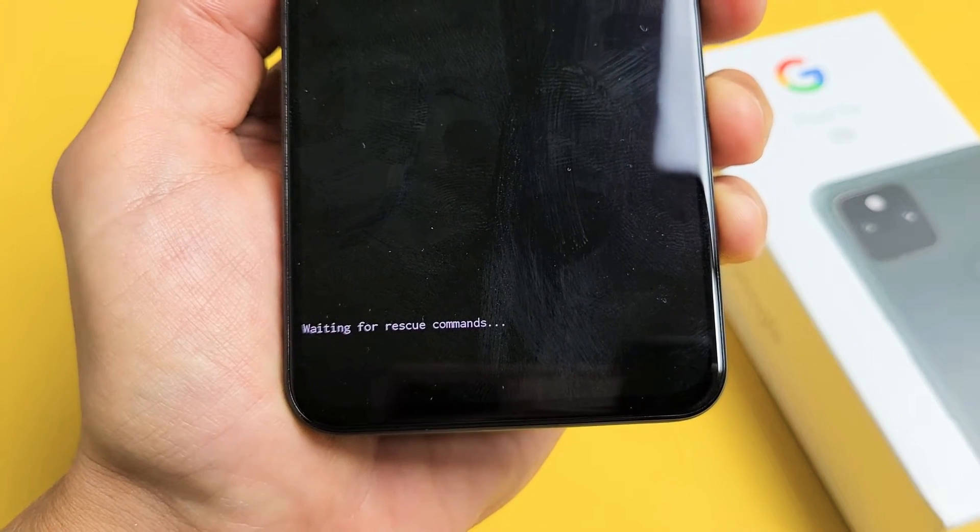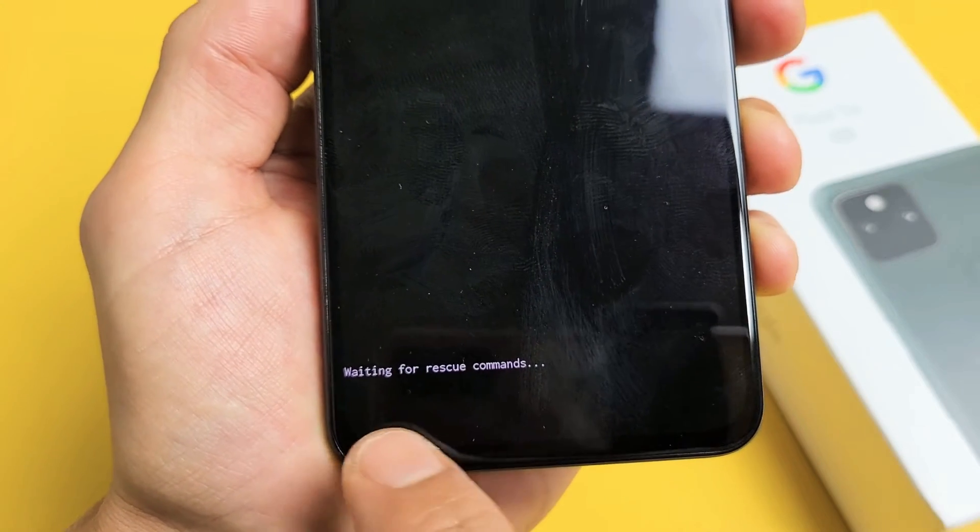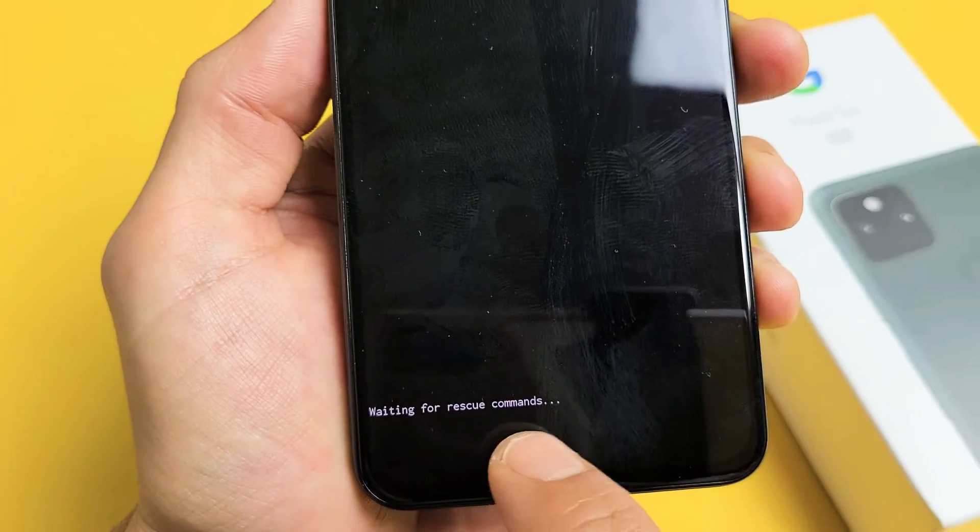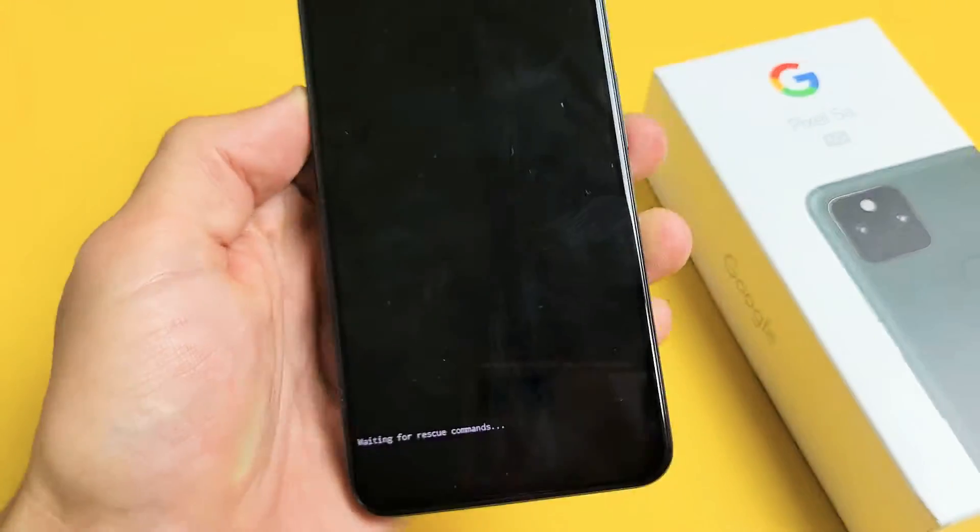I have a Pixel 5a here. I'm going to show you how to get out of this waiting for rescue commands. Very simple.